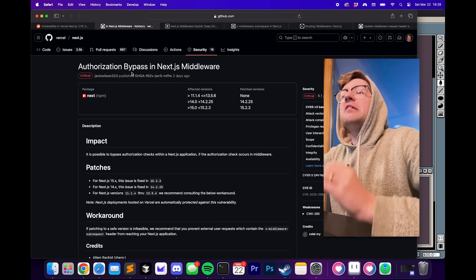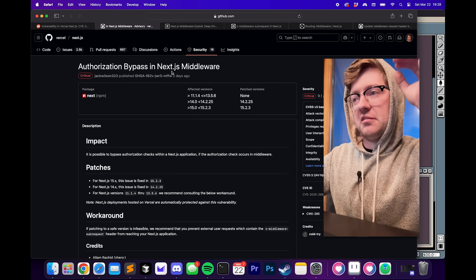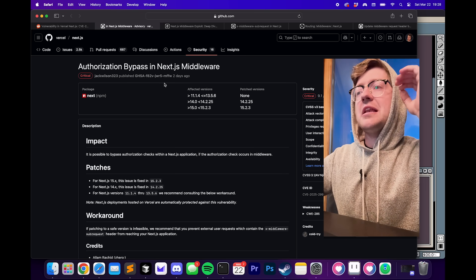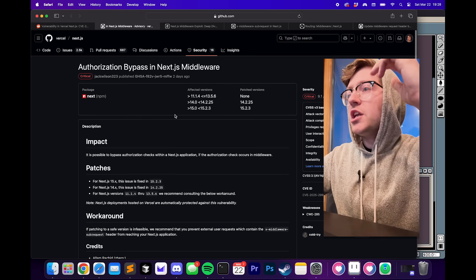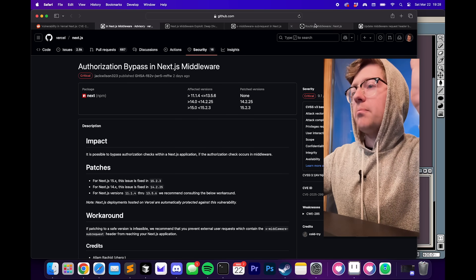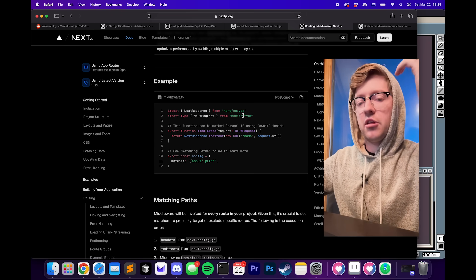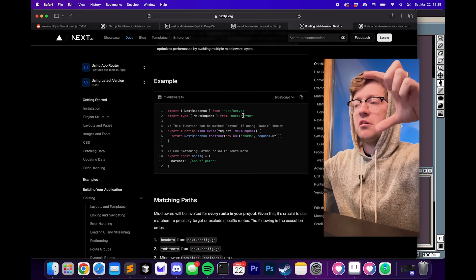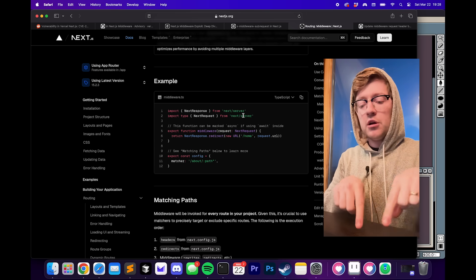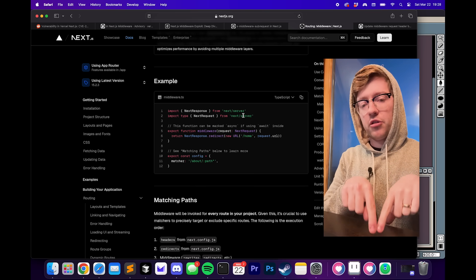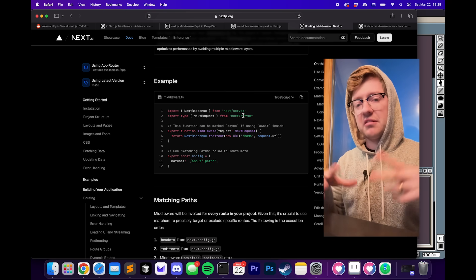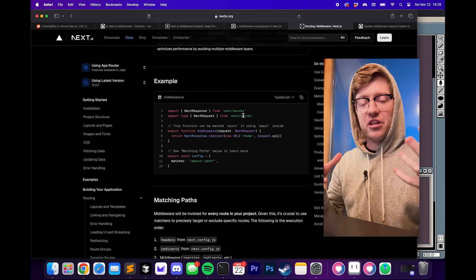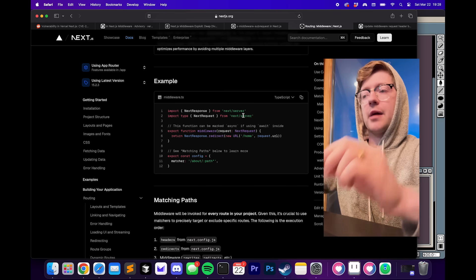There is an authorization bypass that was found in Next.js middleware. To understand this, we have to go into how middleware works. Basically, in frameworks like this, you can install functions that are used to inspect the request to decide whether or not a certain method or a certain function should be ran.